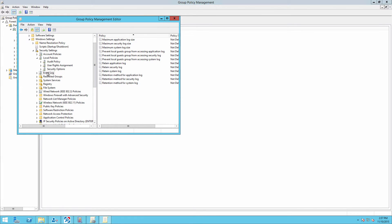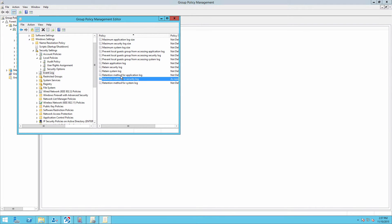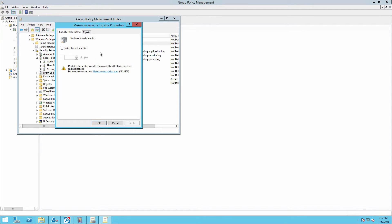Now go to the event log. Define the retention method for the security log to overwrite events as needed and set maximum security log size to 4 gigabytes.